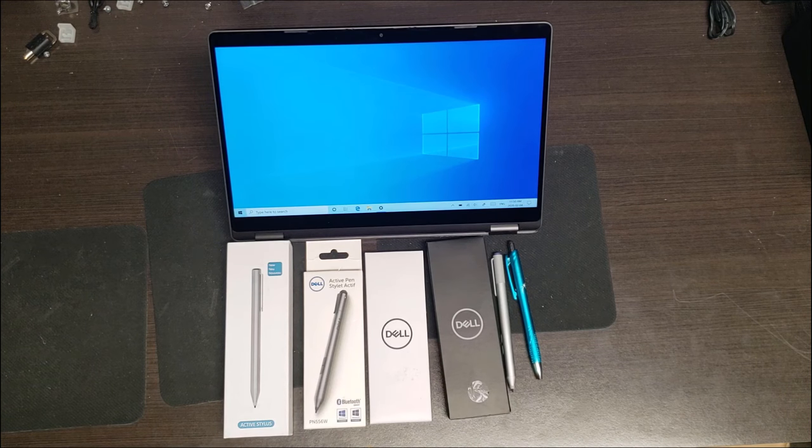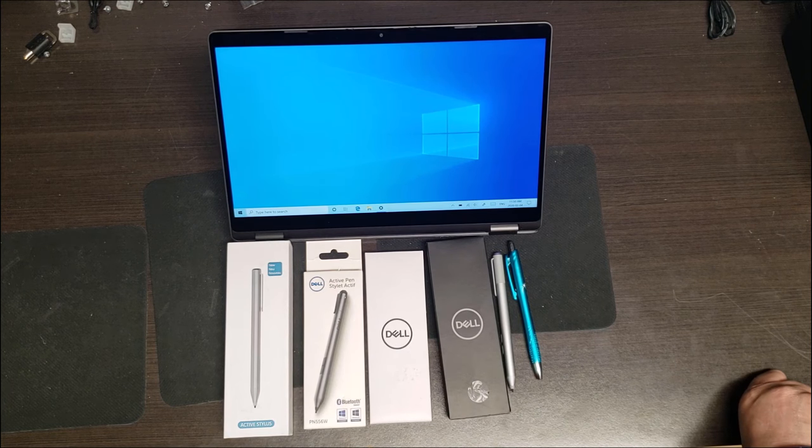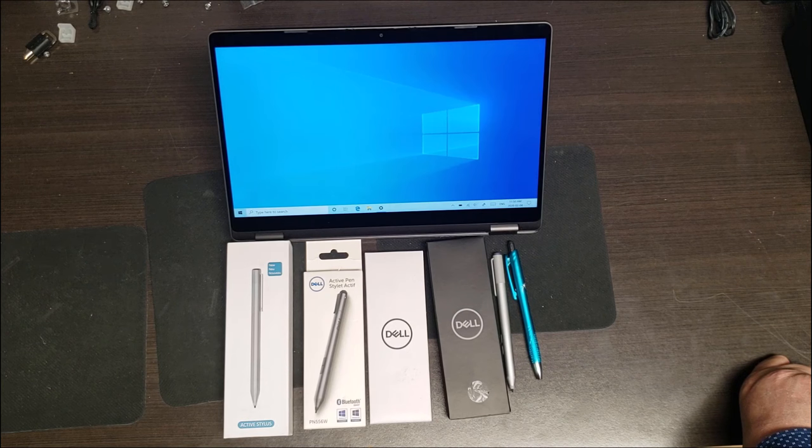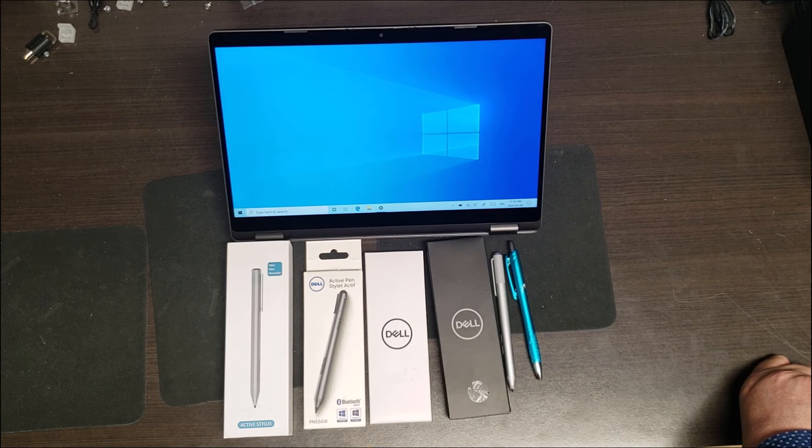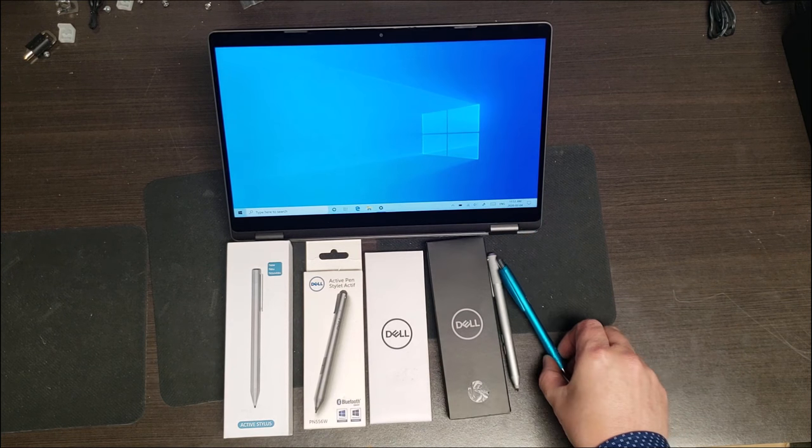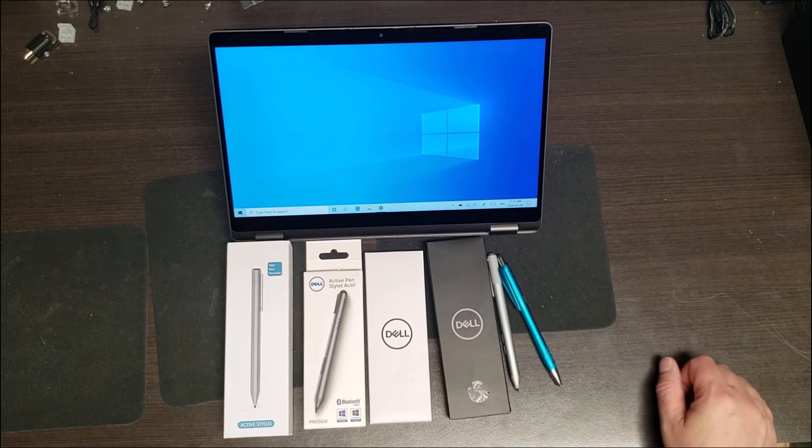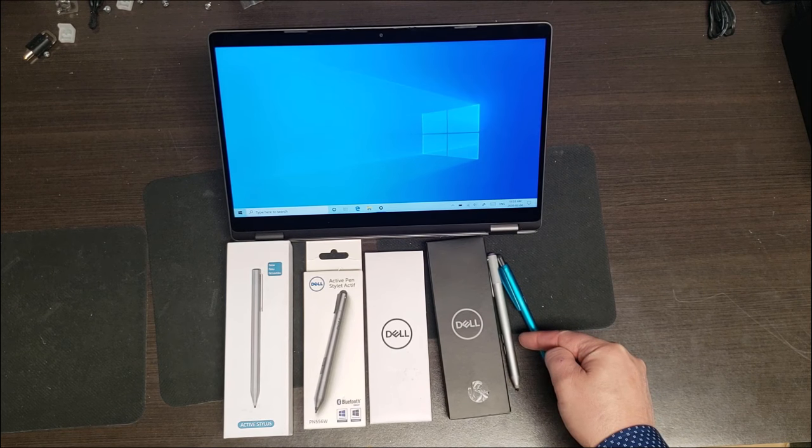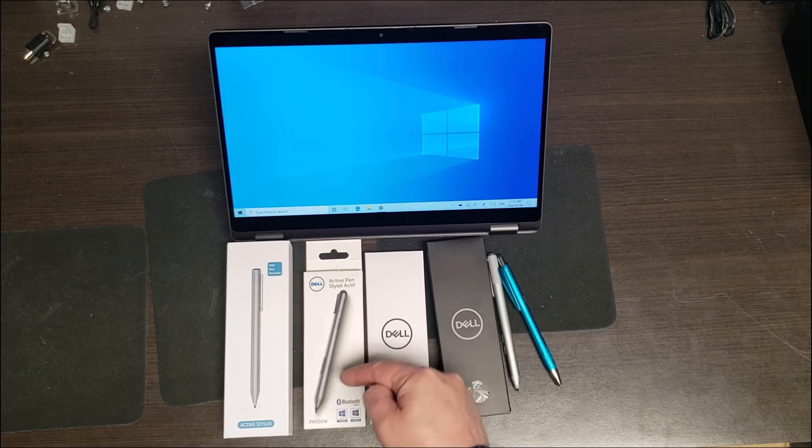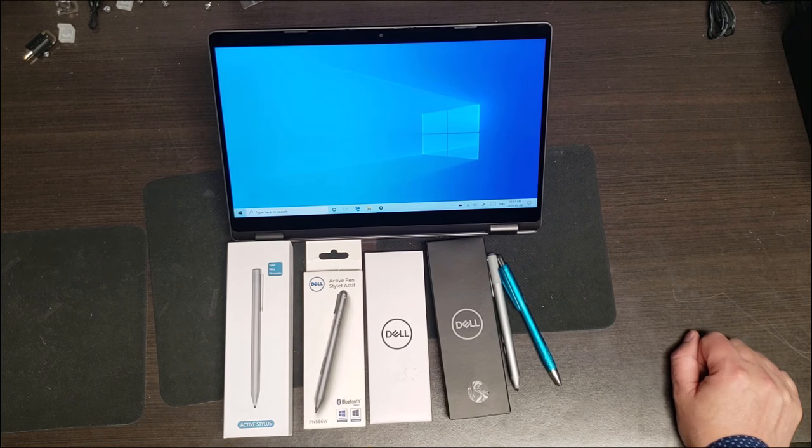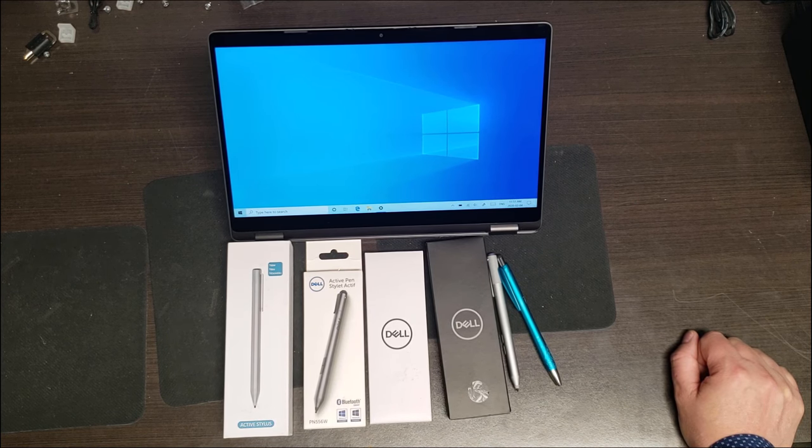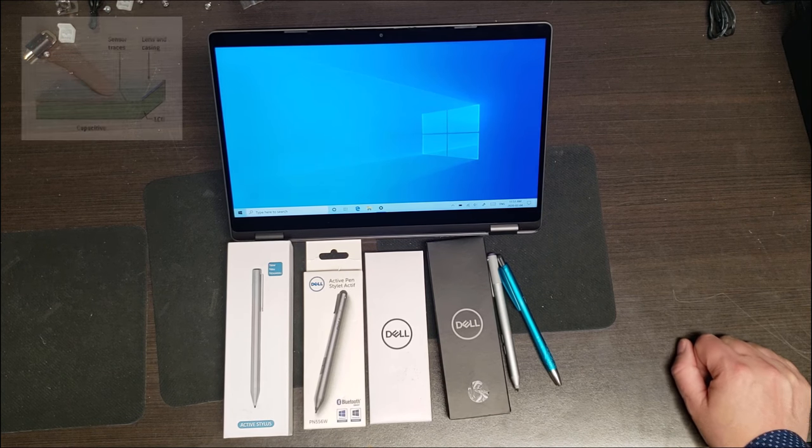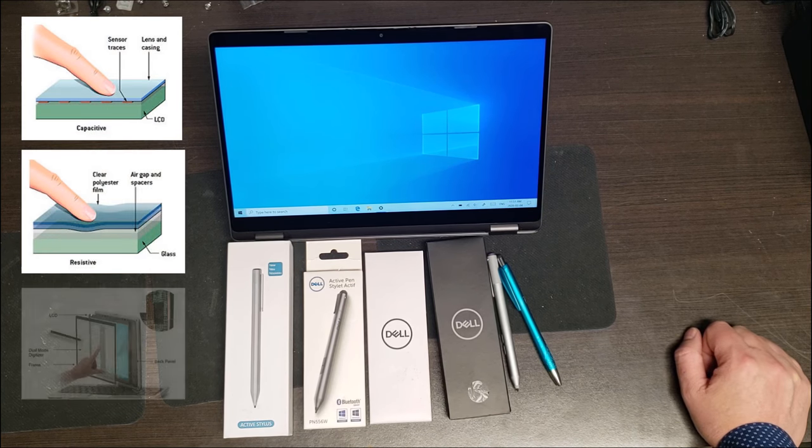Good day, and welcome to our short explanation and demonstration of various types of touchscreens. What we're going to do here is explain the different types of screens, and then we're going to test things like the typical rubber end that you may have played with, through to a stylus from our friends at Microsoft, three Dell styluses, and then a generic stylus. There's really three different types of touchscreens: capacitive, resistive, and a digitizer.